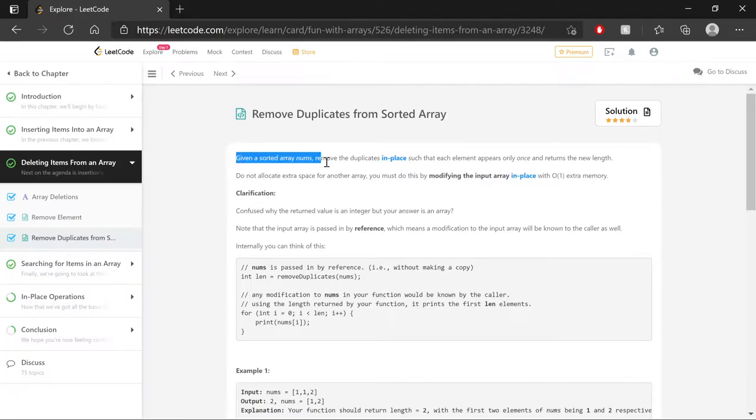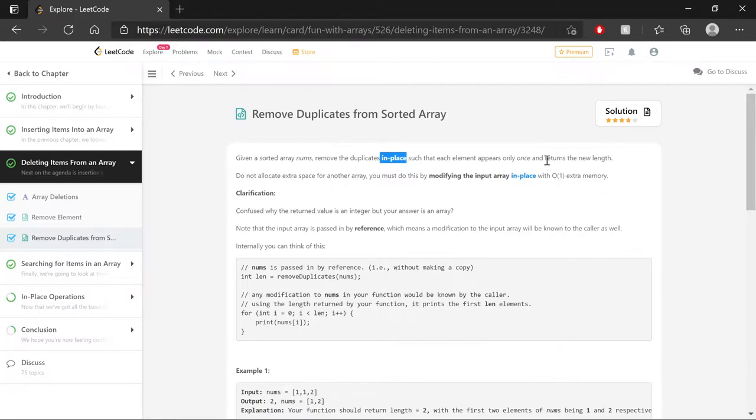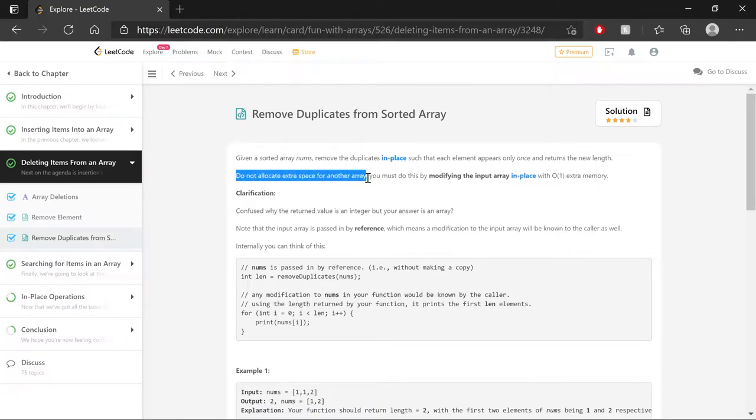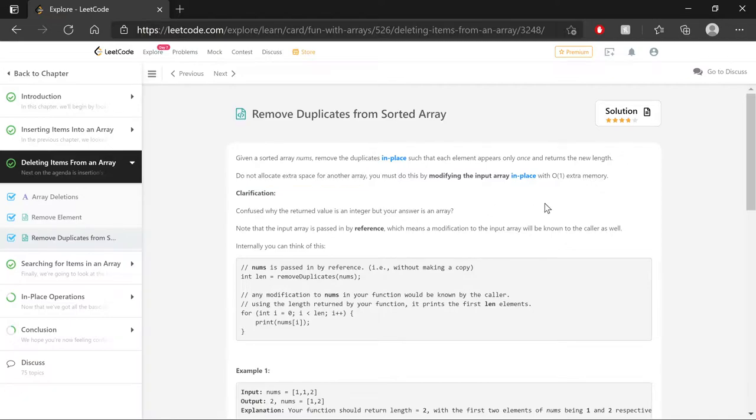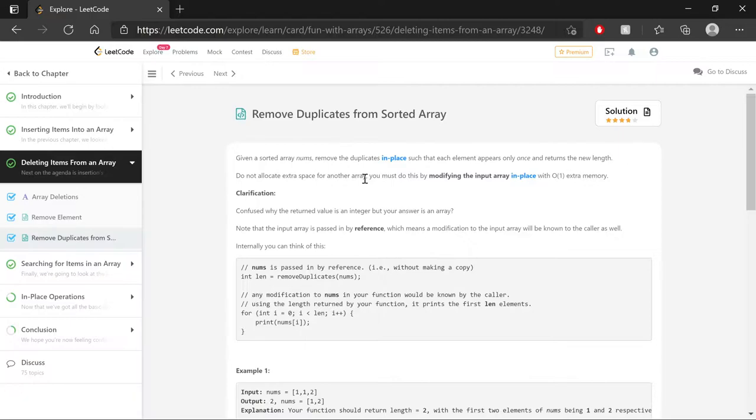So, given a sorted array nums, remove the duplicates in place, such that each element appears only once and returns the new length. In-place essentially means we cannot create any additional containers. No new arrays, stacks, queues, whatever. None of those, because we are going to gun for the big O of 1 memory complexity, which is a spoiler alert for the analysis section of this video. But carving out new arrays, have the memory depend on the array's size, and thus would not be constant.